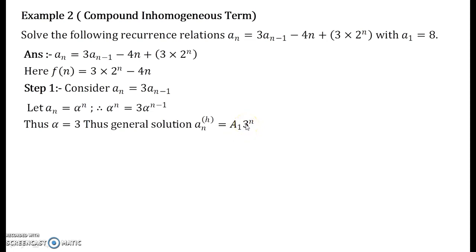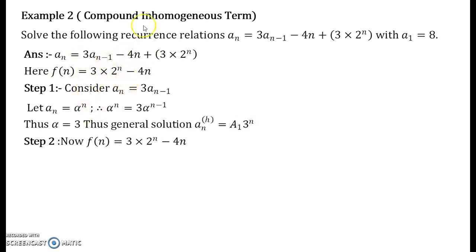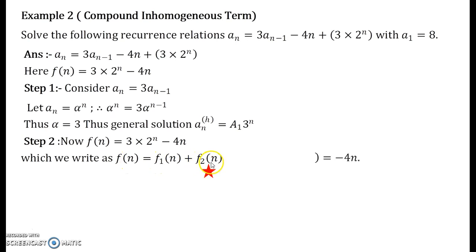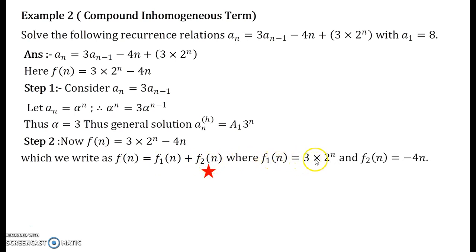Now we go for solving the particular solution of the inhomogeneous recurrence relation. Consider the function f(n): f(n) equals 3·2^n minus 4n. What you do is write this function as f(n) = f1 + f2, where f1 equals 3·2^n and f2 equals minus 4n.